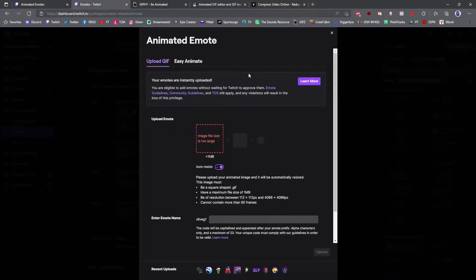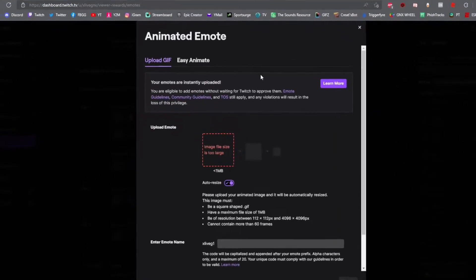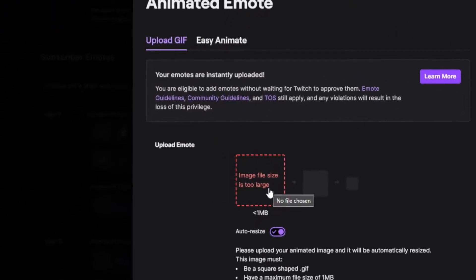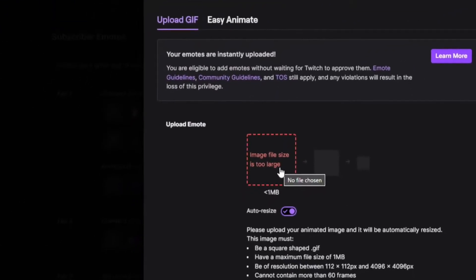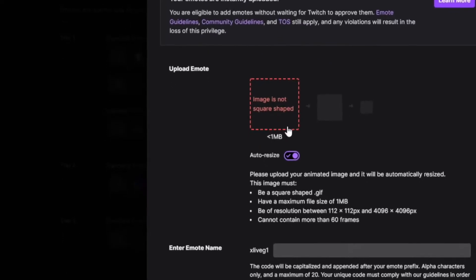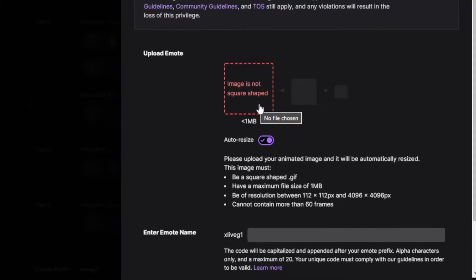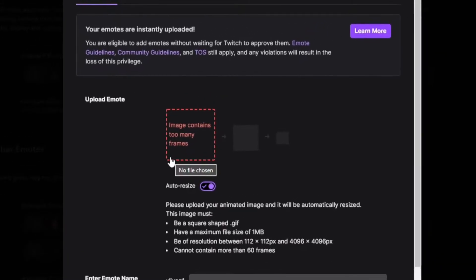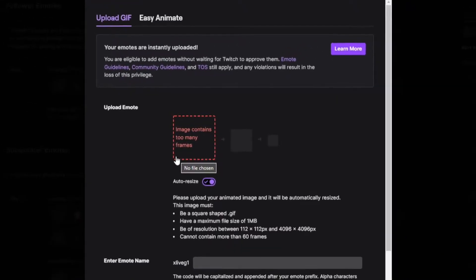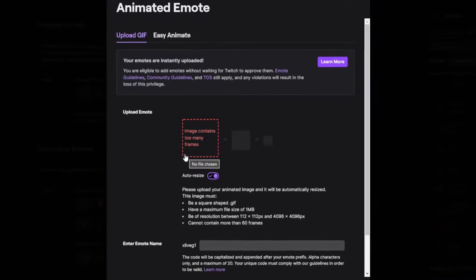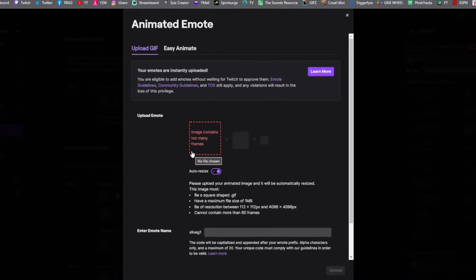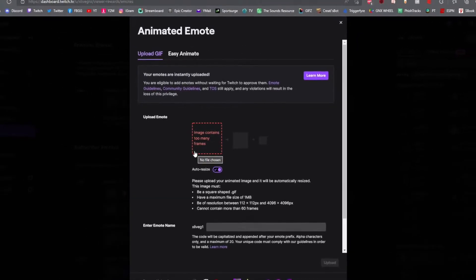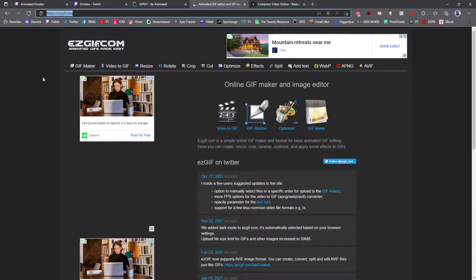When loading your GIFs for animated emotes on Twitch, you might see error messages like 'image file size too large,' 'image is not square in shape,' or 'your image contains too many frames.' I've got an awesome website I found a long time ago to help with this — I'll show you step by step how to fix each error. easygif.com has so many tools.